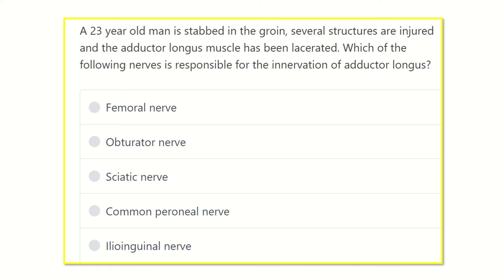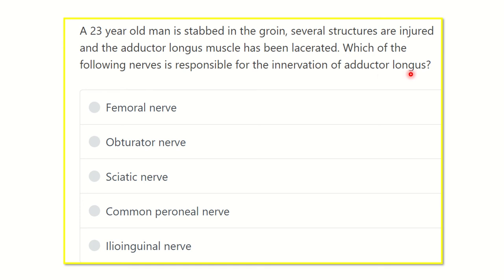Hello everyone, how are you today? We are going to discuss another question for MRCS based on eMRCS. A 23-year-old man is stabbed in the groin; several structures are injured and the adductor longus muscle has been lacerated. Which of the following nerves is responsible for the innervation of the adductor longus muscle?